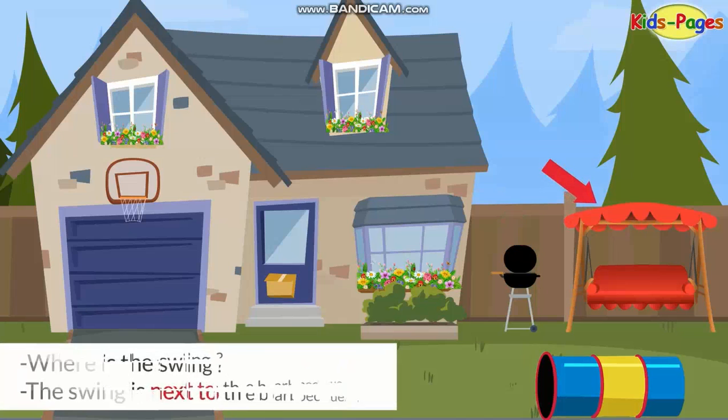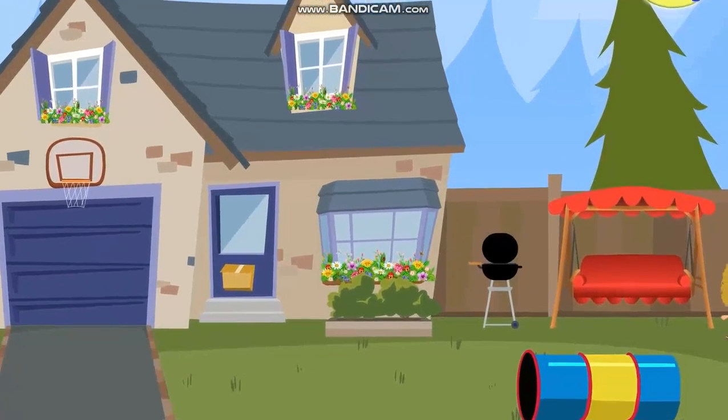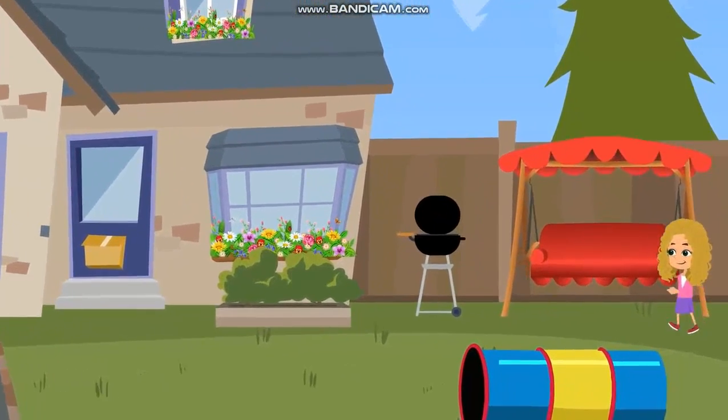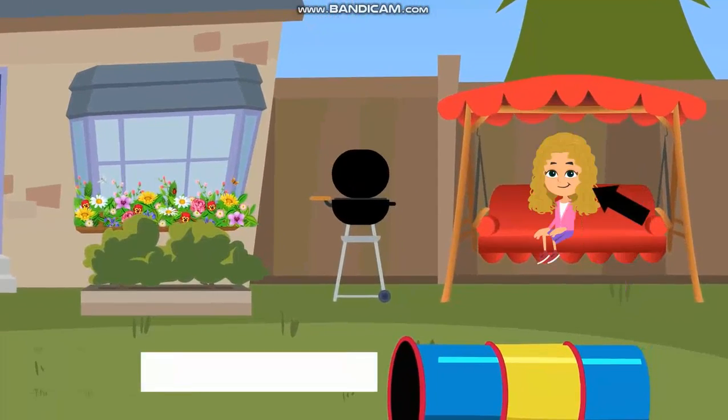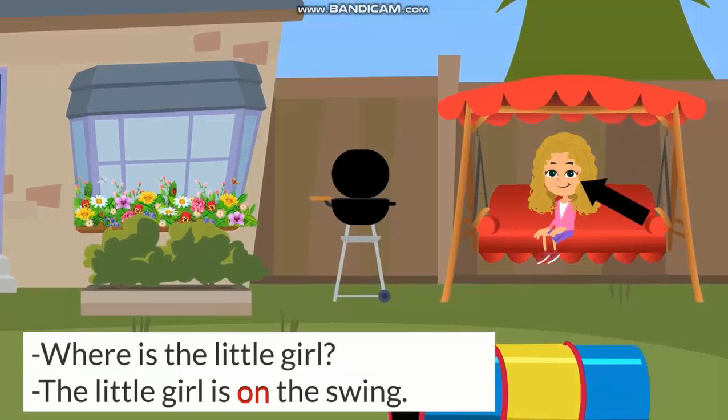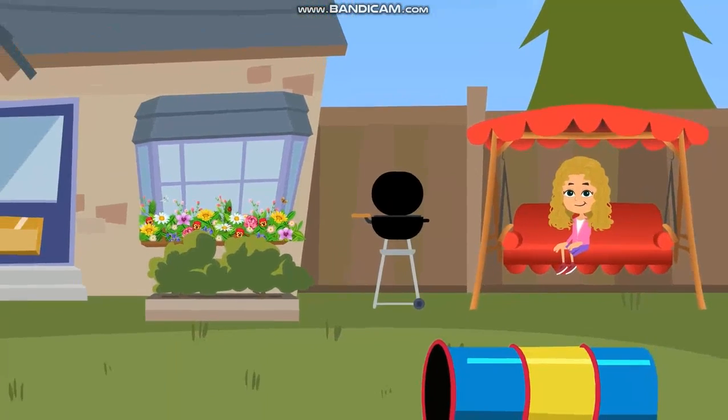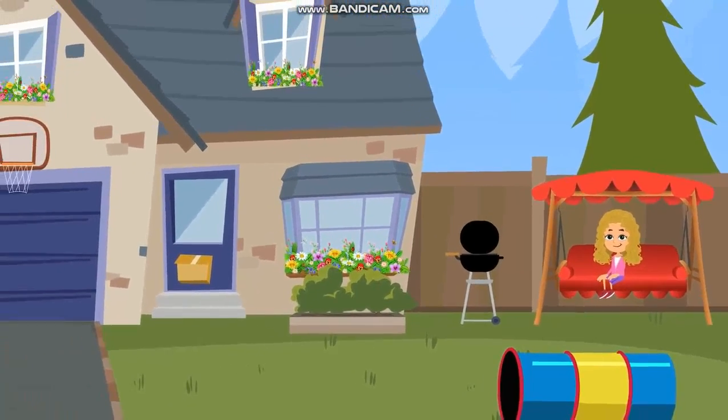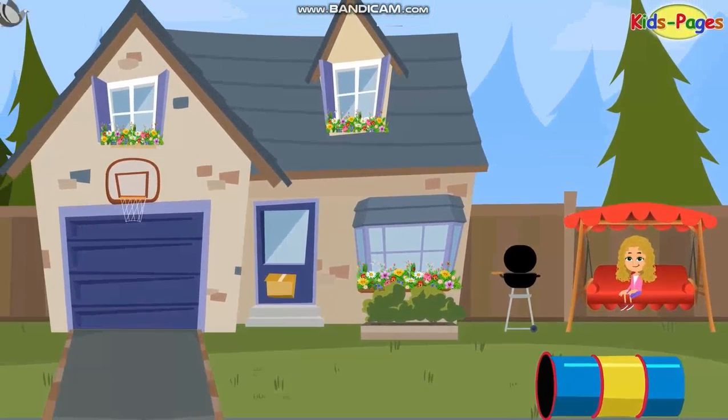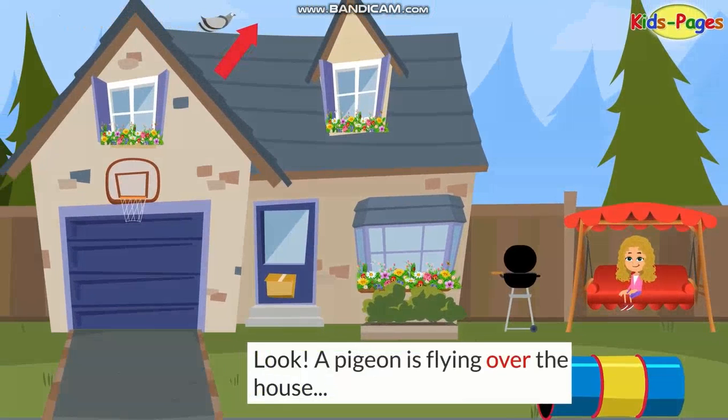Where is the swing? The swing is next to the barbecue. Where is the little girl? The little girl is on the swing. Look, the pigeon is flying over the house.